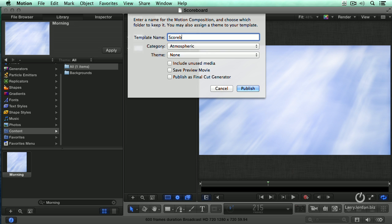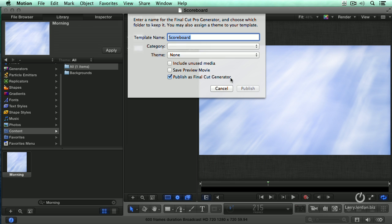Now it's not really a scoreboard, but we'll give that feeling. Pretend it is. And it's going to be published as a Final Cut generator. That is the critical checkbox. If you also want to include a preview movie, check Save Preview Movie. This allows you to see the animation when you skim your mouse across it inside Final Cut.